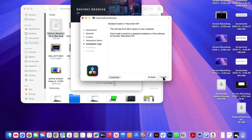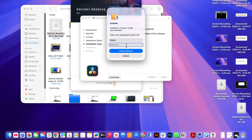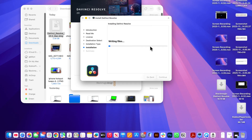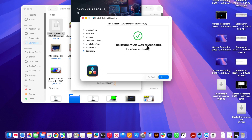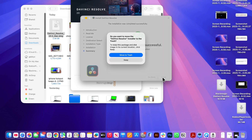You'll then need to press install and enter the password to your Mac computer. Wait a few moments while this installs to your device. Once it's finished installing, close out of this window and click on move to trash.